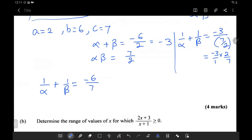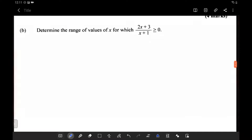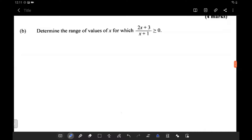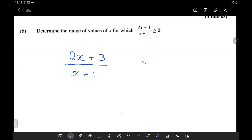And that concludes the first part. Now for the second part, there are two ways of going about this, both giving the same result. We have 2x plus 3 over x plus 1 greater than or equal to 0. If we multiply by a negative number we would have to switch the inequality. Also, x cannot equal negative 1 because that gives a 0 in the denominator, and we cannot divide by 0.